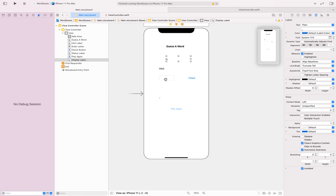The outlet is to get the text, and the action is so that when you type in the text box it enables the display label with the number of underscores. For the Check button, you need an outlet to enable and disable it as you finish words, and an action because it updates the display label with the letter typed. For the status label you just need an outlet to assign the 'Congratulations' message, and for Play Again you need both an outlet and an action.